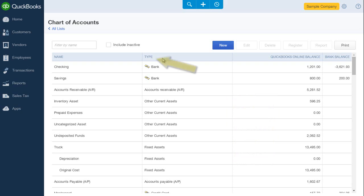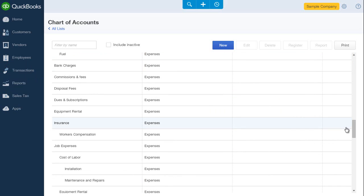The account list is sorted first by type and then alphabetically within account types. Let me show you the expense section. Here you see that expenses are sorted alphabetically within the expense category type.